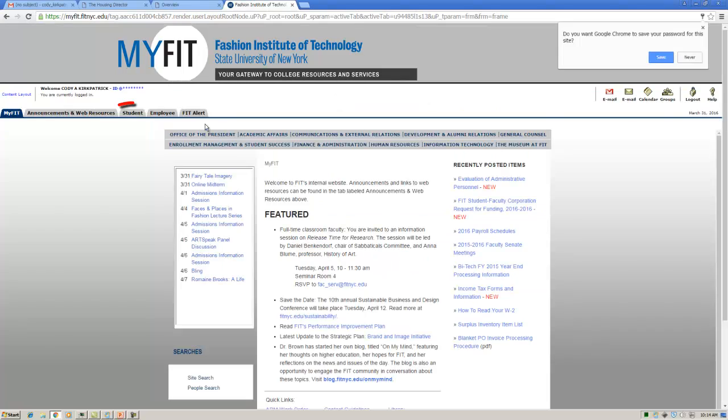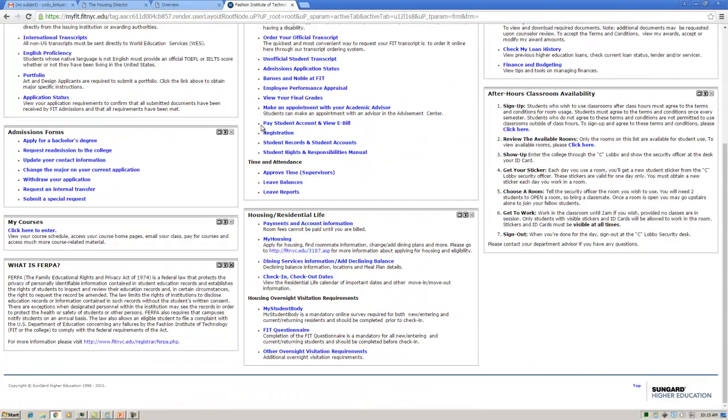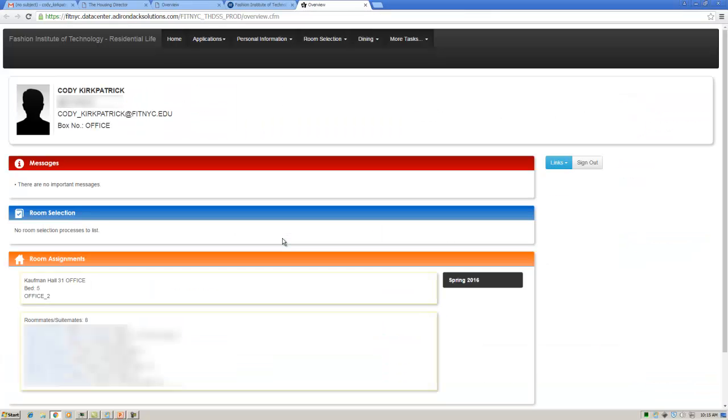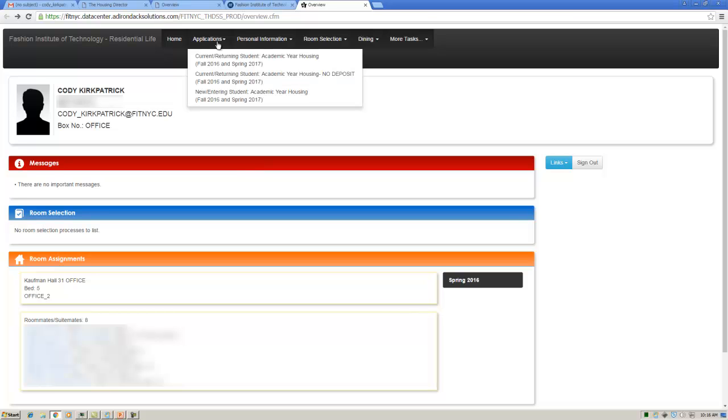Click on the Student tab, scroll down to the Housing/Residential Life channel, and choose My Housing. You will then be taken to your My Housing self-service screen. Here, hover over the Applications tab.